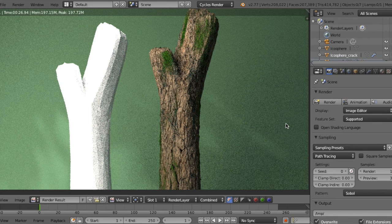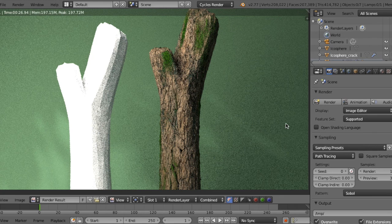This is how to make a tree using the Crack It add-on. You can make a tree in just a few minutes. Thank you.